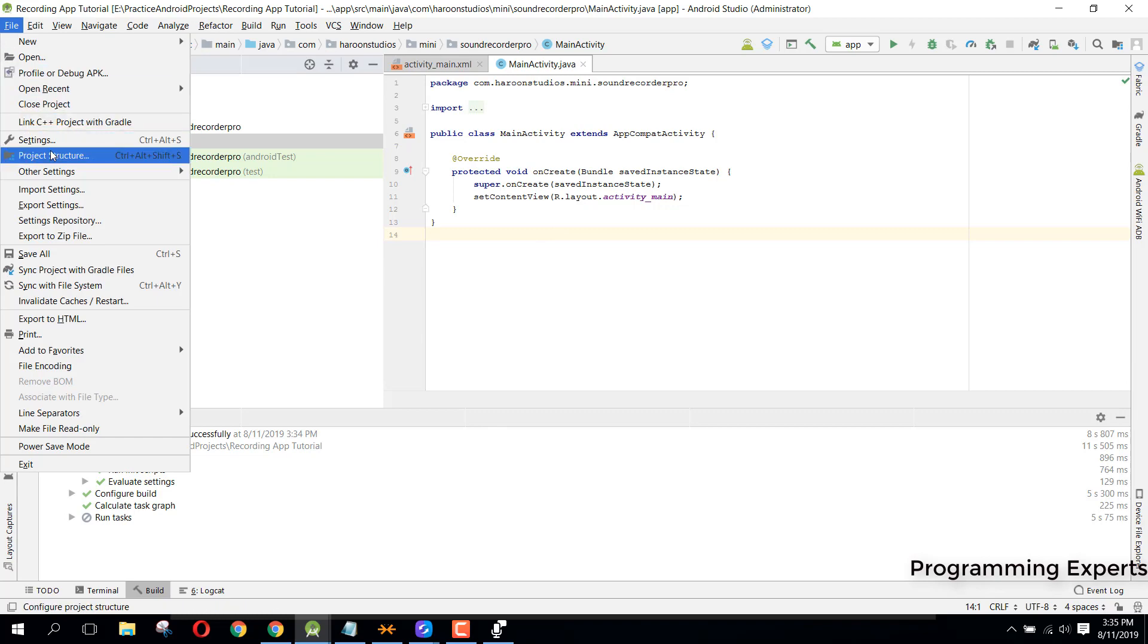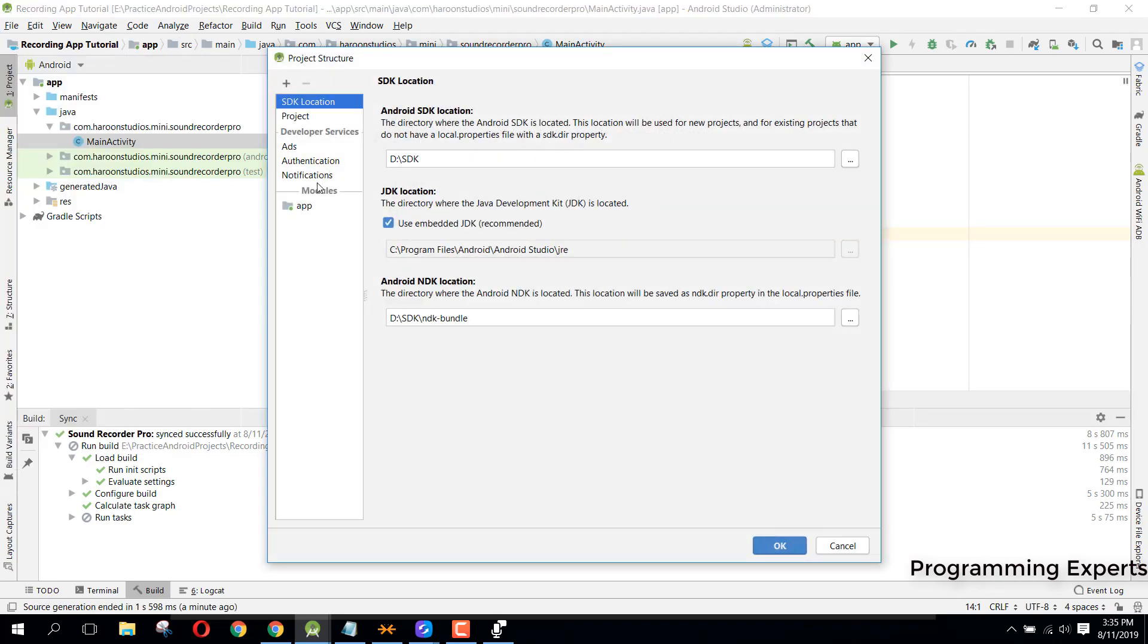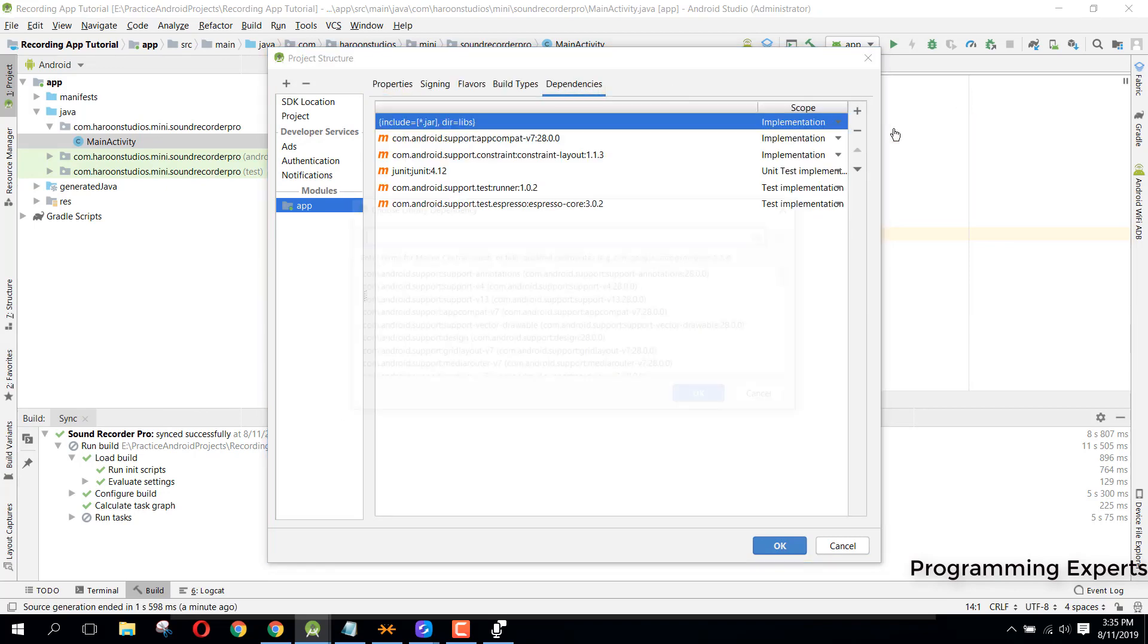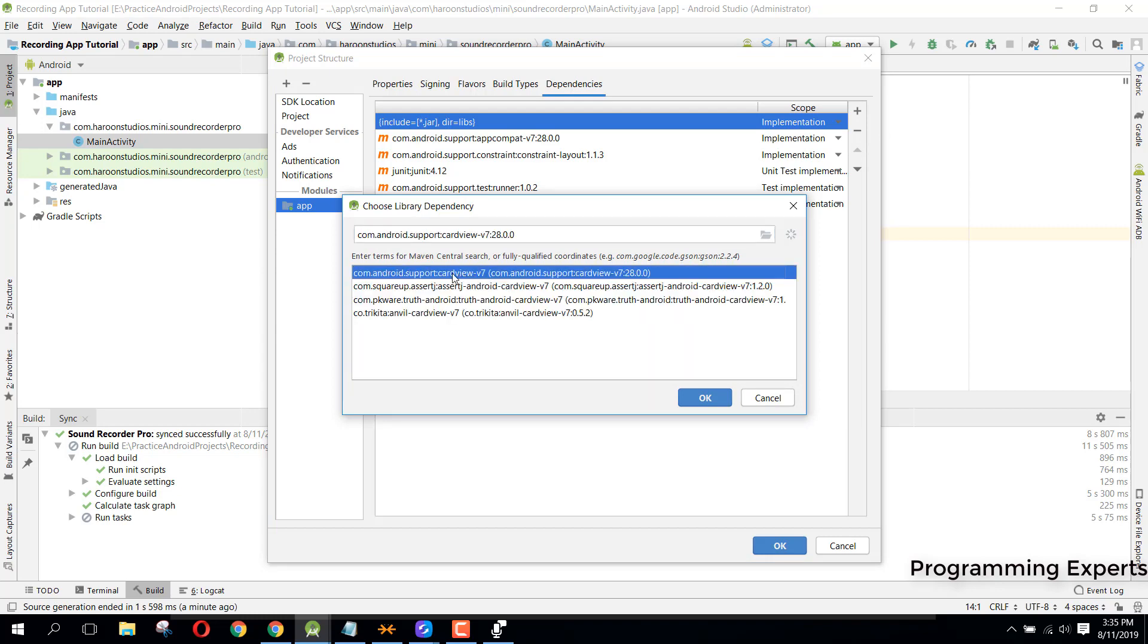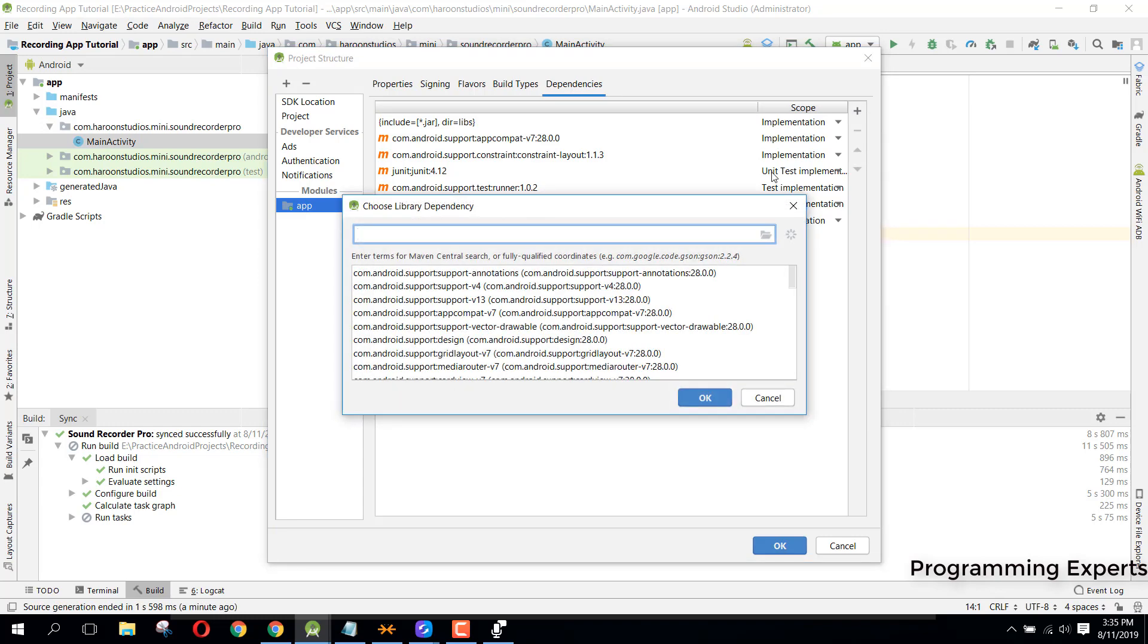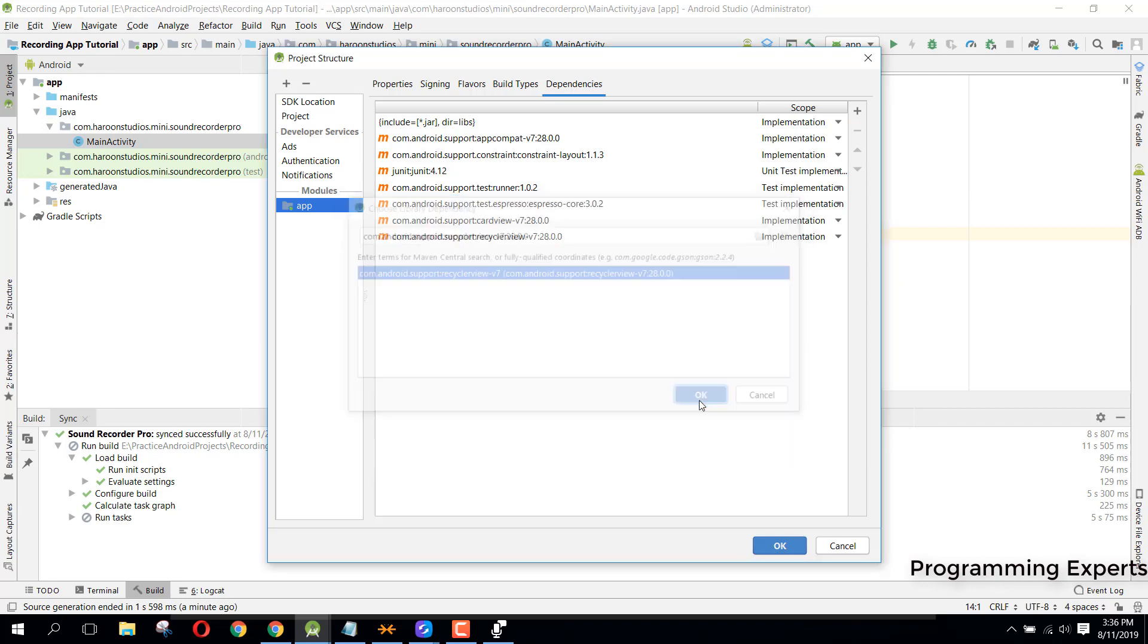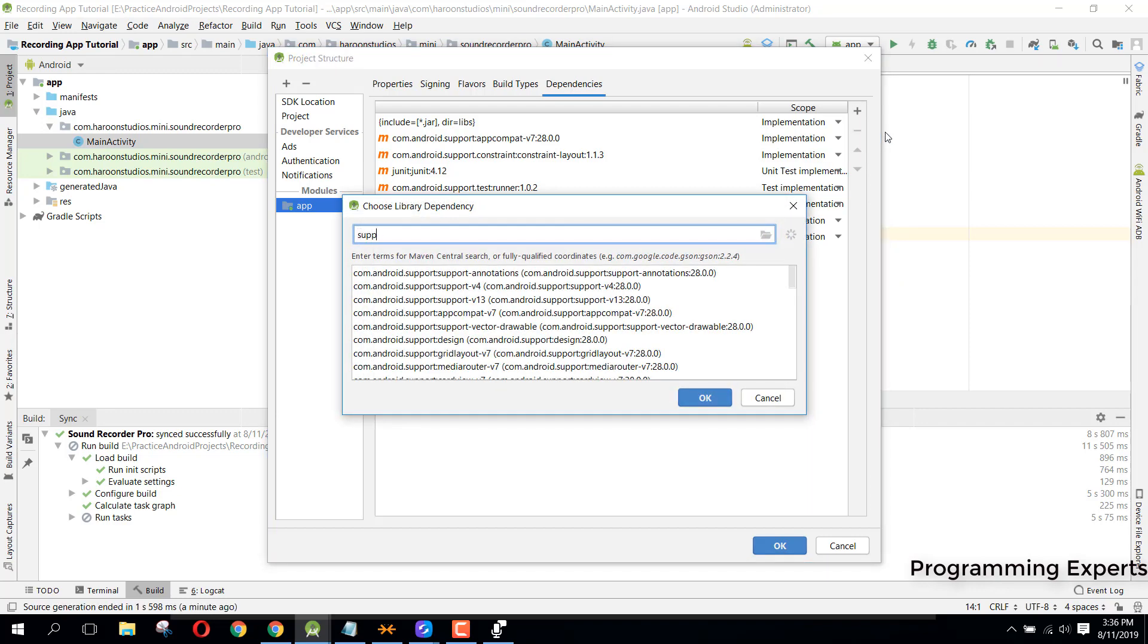We will use the support design library. Let's get started. Go to File, then project structure, then app, then click on dependencies, click on plus, and click library dependency. First write CardView.